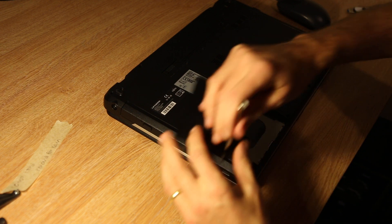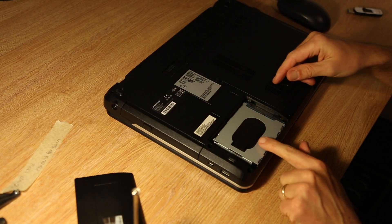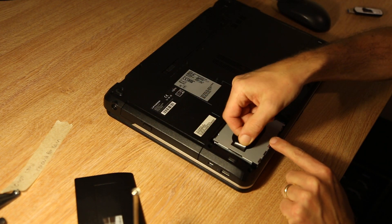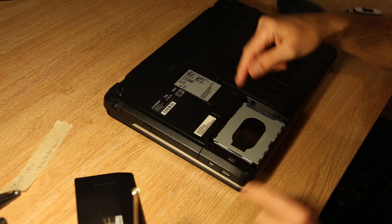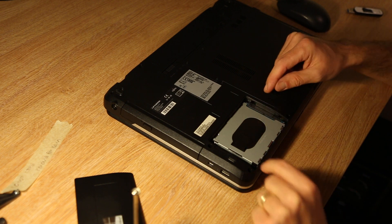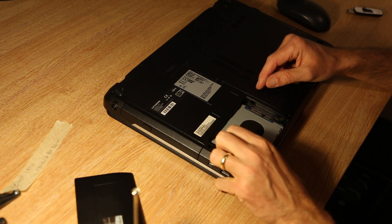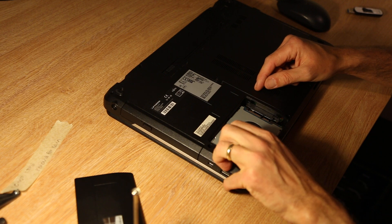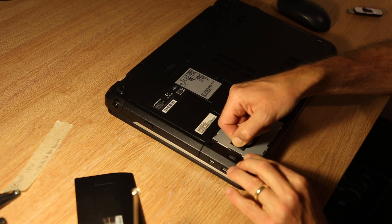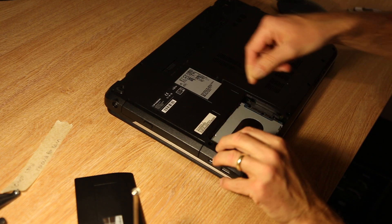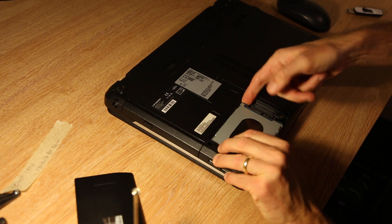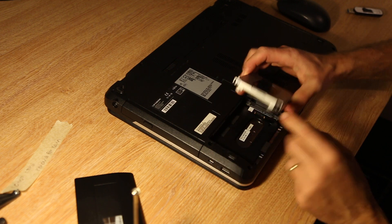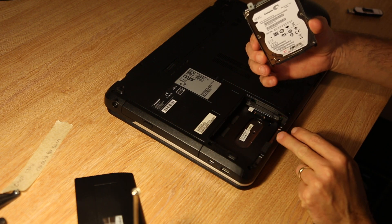And then inside you have the hard drive fixed in place which if you just gradually prise it out using the tab, you can then remove it.